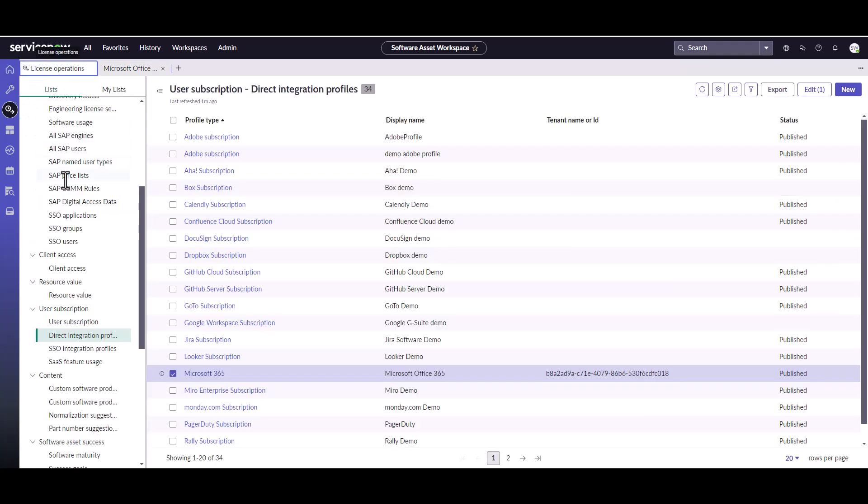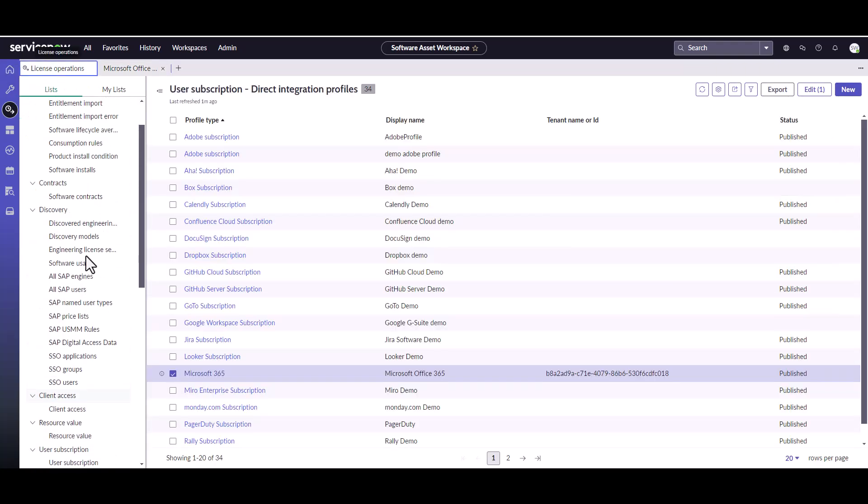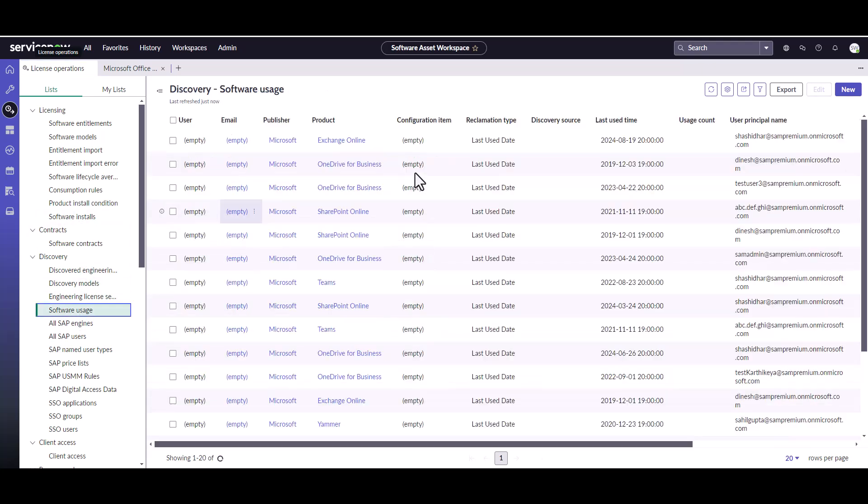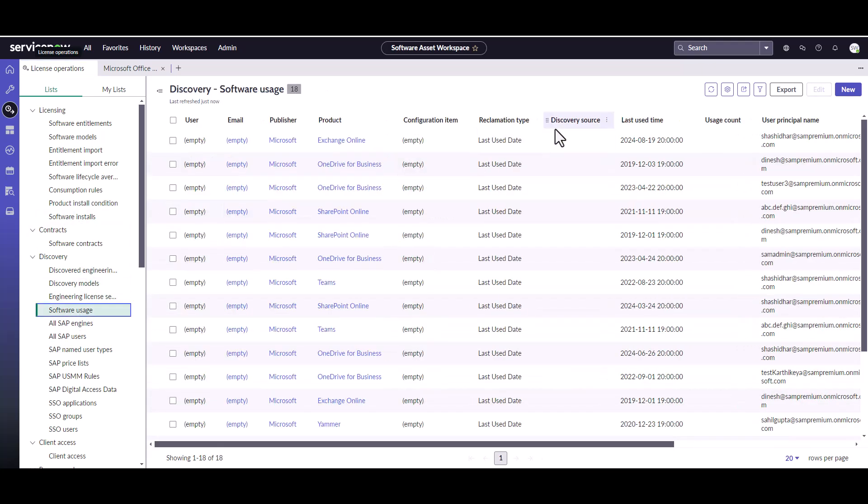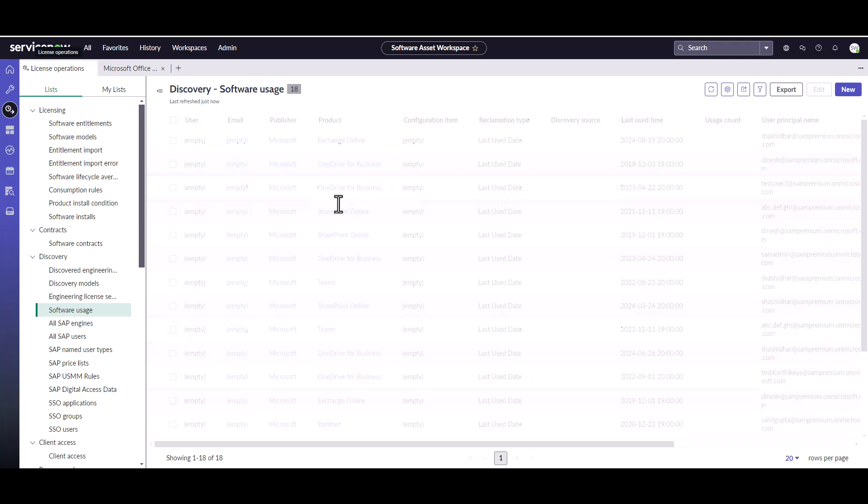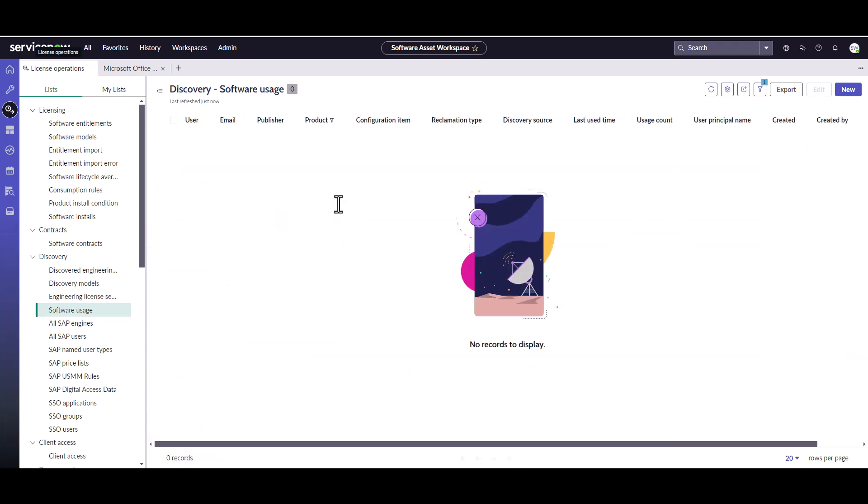So if I look quickly here under my license operations underneath software usage and I want to take a look, let's say, for project online usage, I don't have any. But once that job runs, it will bring all that data in. So I'm going to pause my video and run that job manually so you can see what it looks like.